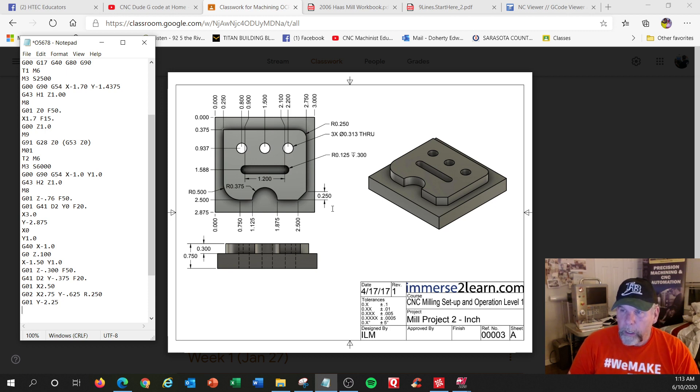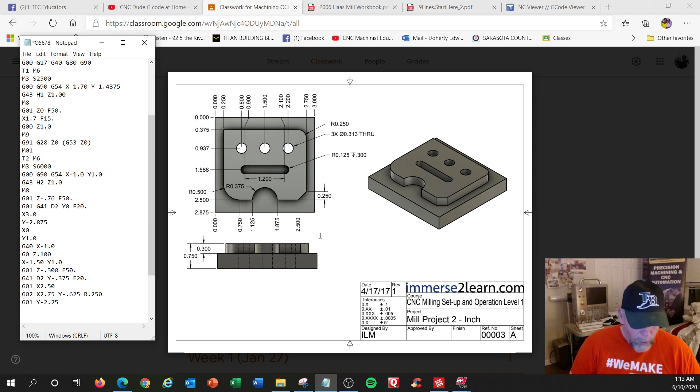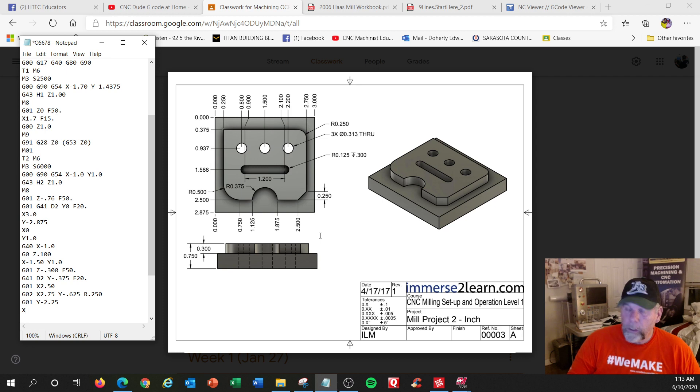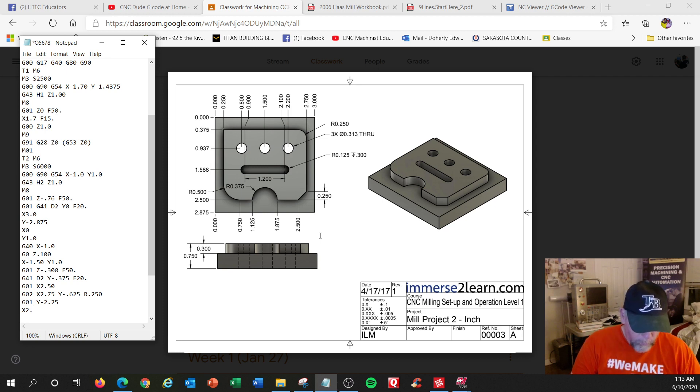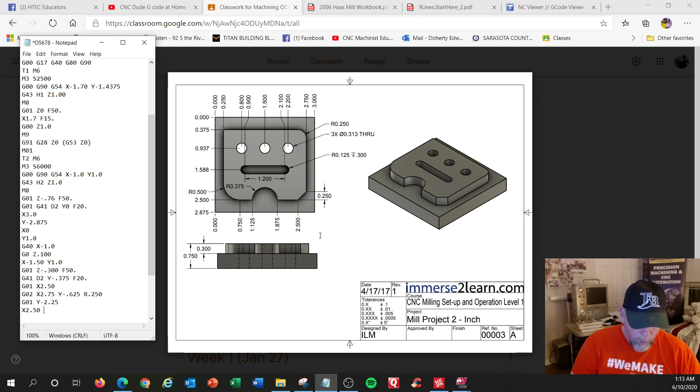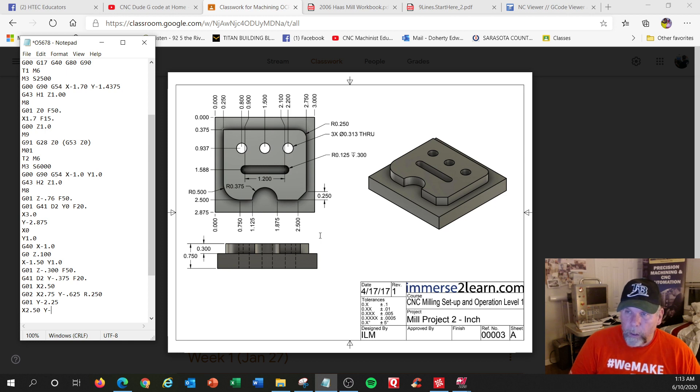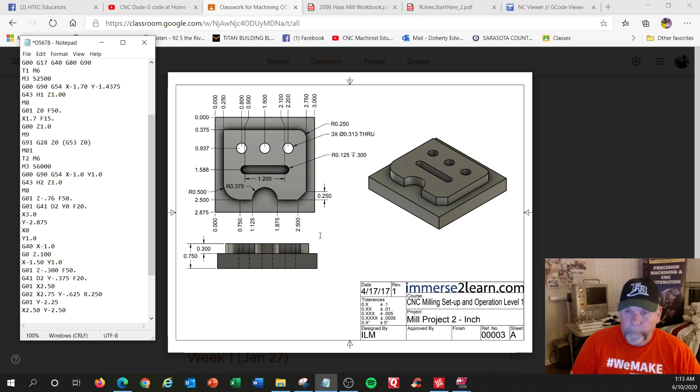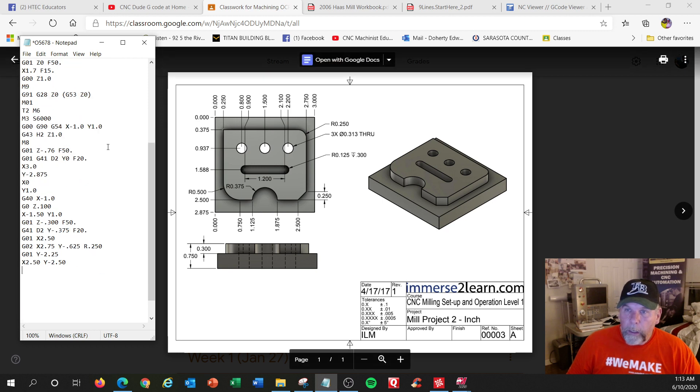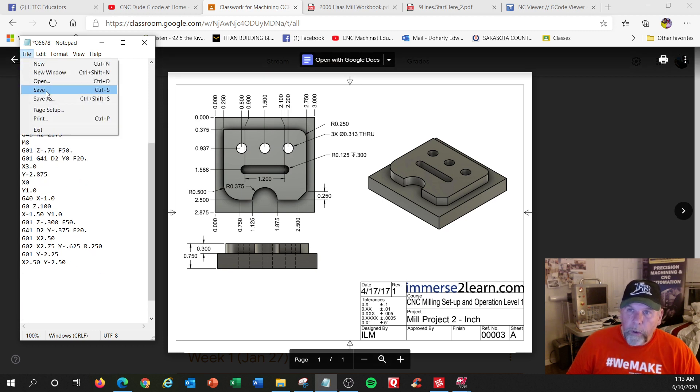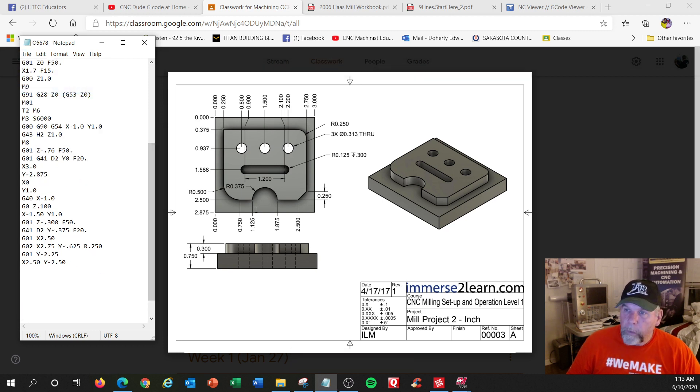Going back to lines, G zero one. We're going to go down to this corner right here. Y negative 2.25. Then we've got to go to this intersection. So that would be X 2.5, Y negative 2.50. Next, let me do a file save so I don't lose anything.